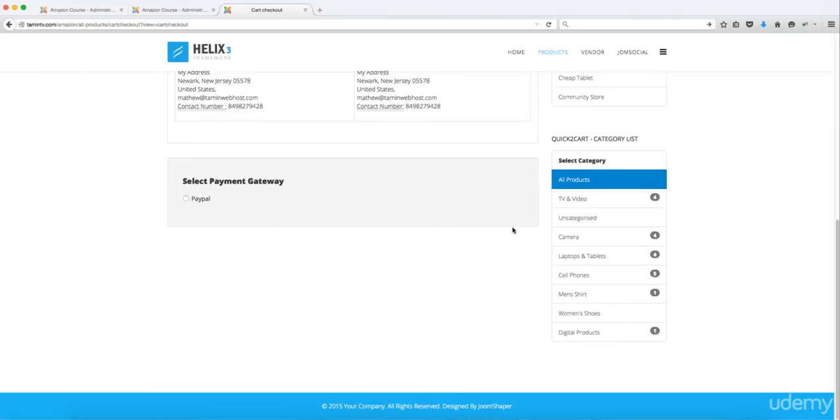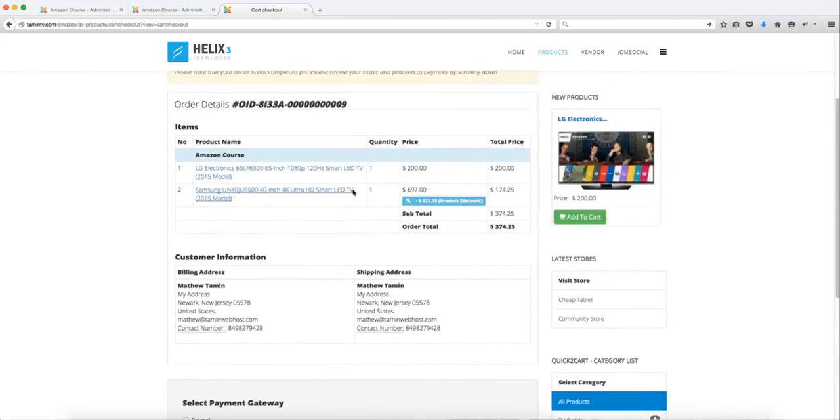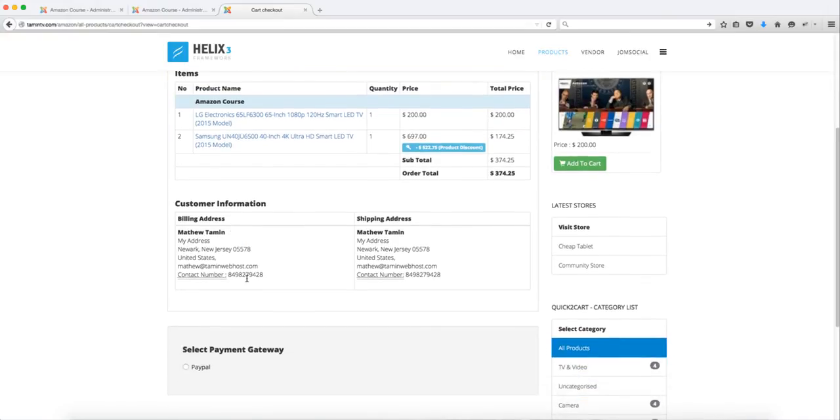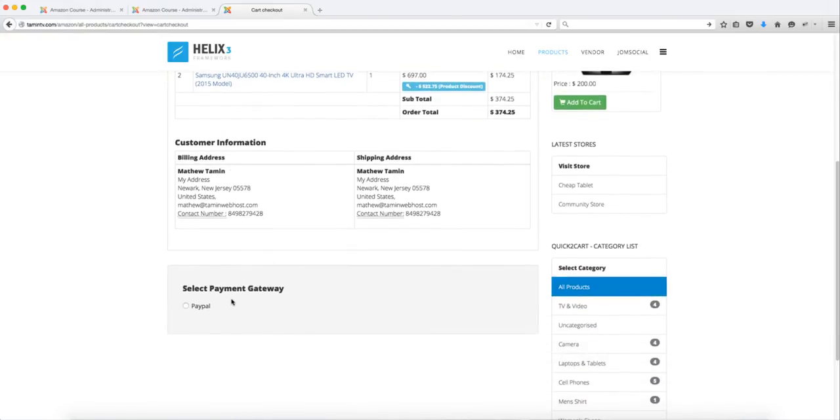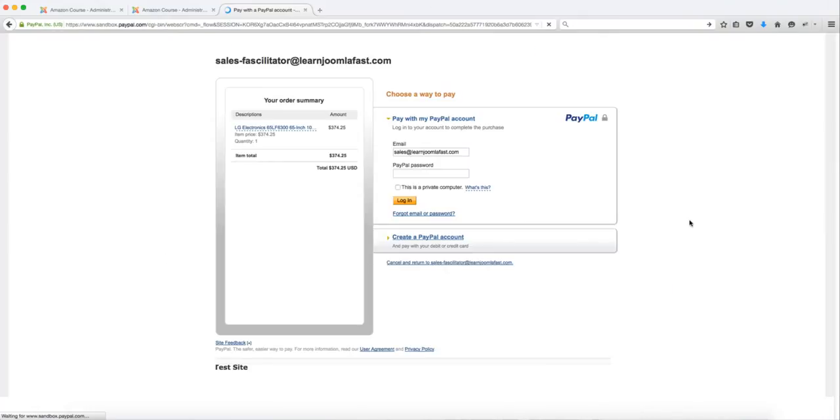Now it gives you a detailed summary of the person's address here—the customer address—and it also shows you the payment gateway. We're using PayPal for this. I'm just going to click on this PayPal here and then I'm going to click on submit.